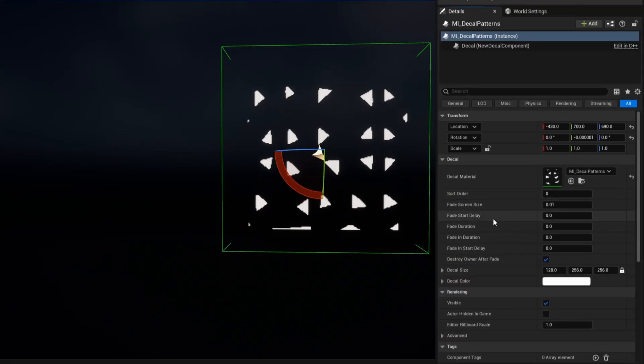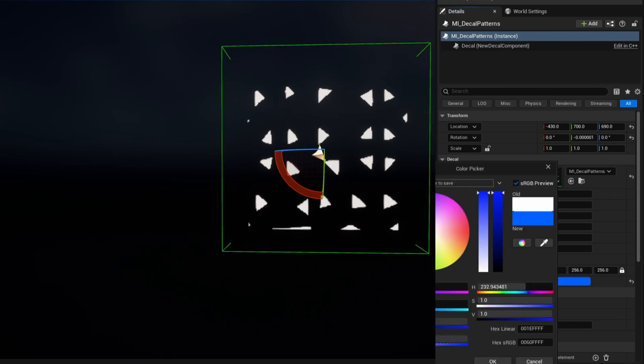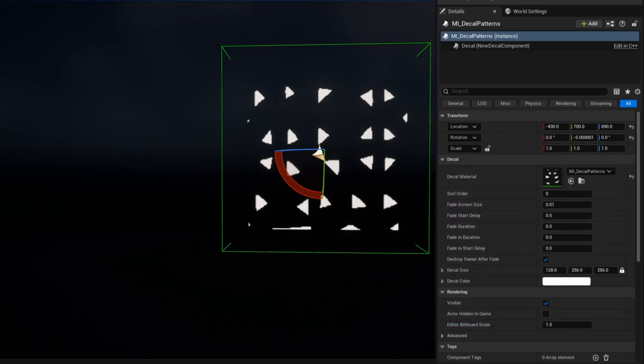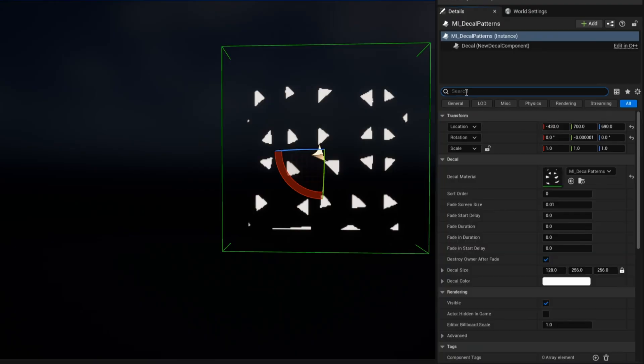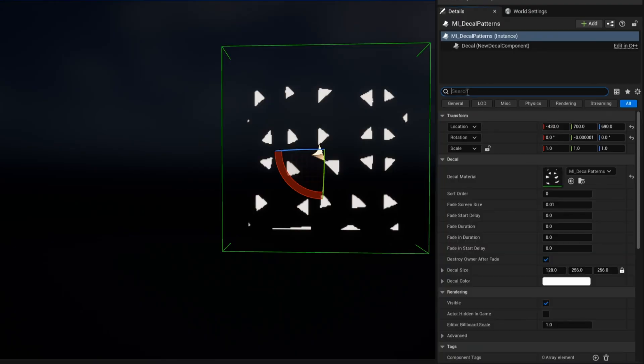Now, in the detail panel here, you can see we have sort order. We have a bunch of options. We have decal size, decal color. Nothing does anything here. And we don't have custom primitive data that we can use here either because it's just a decal. But this decal color, we can actually make use of.